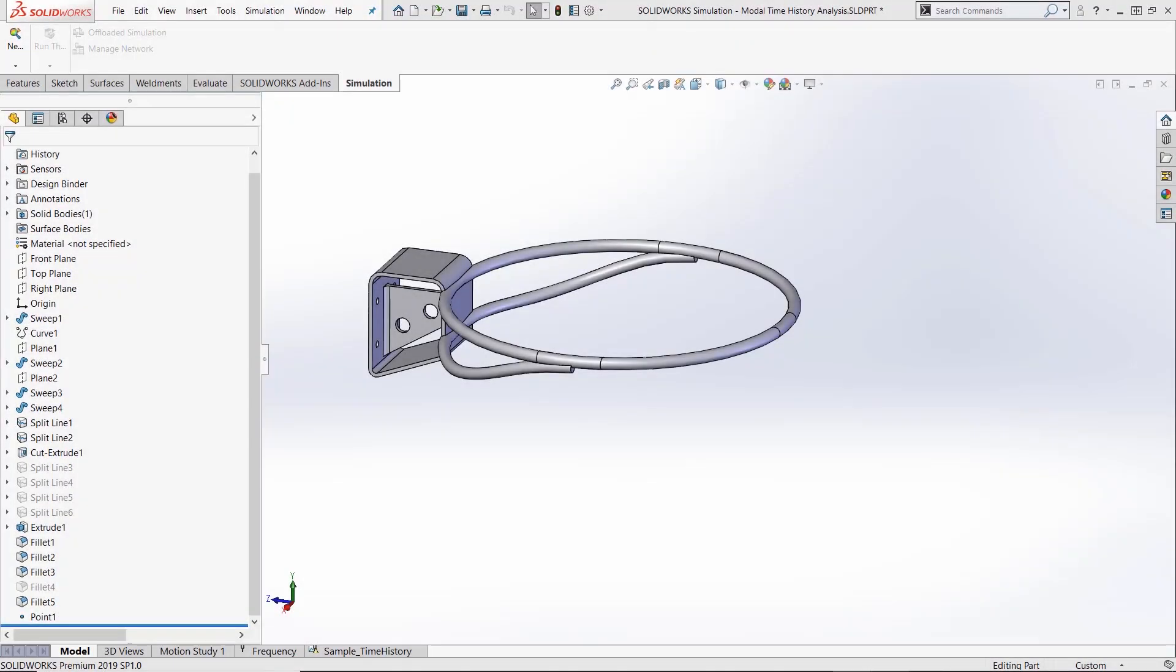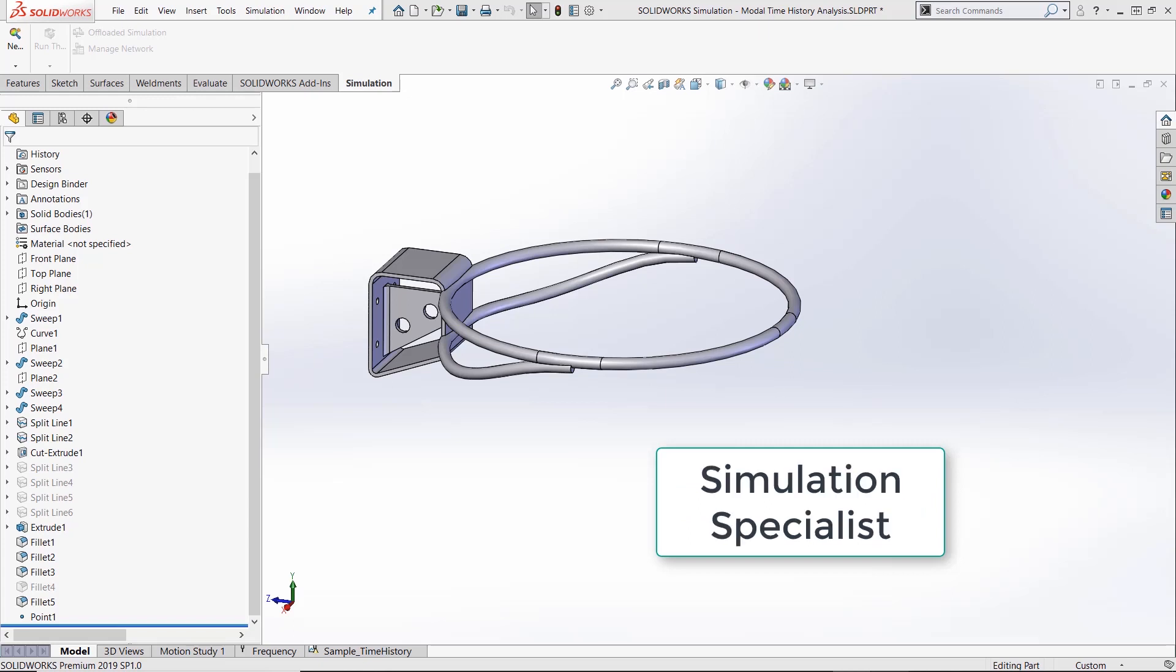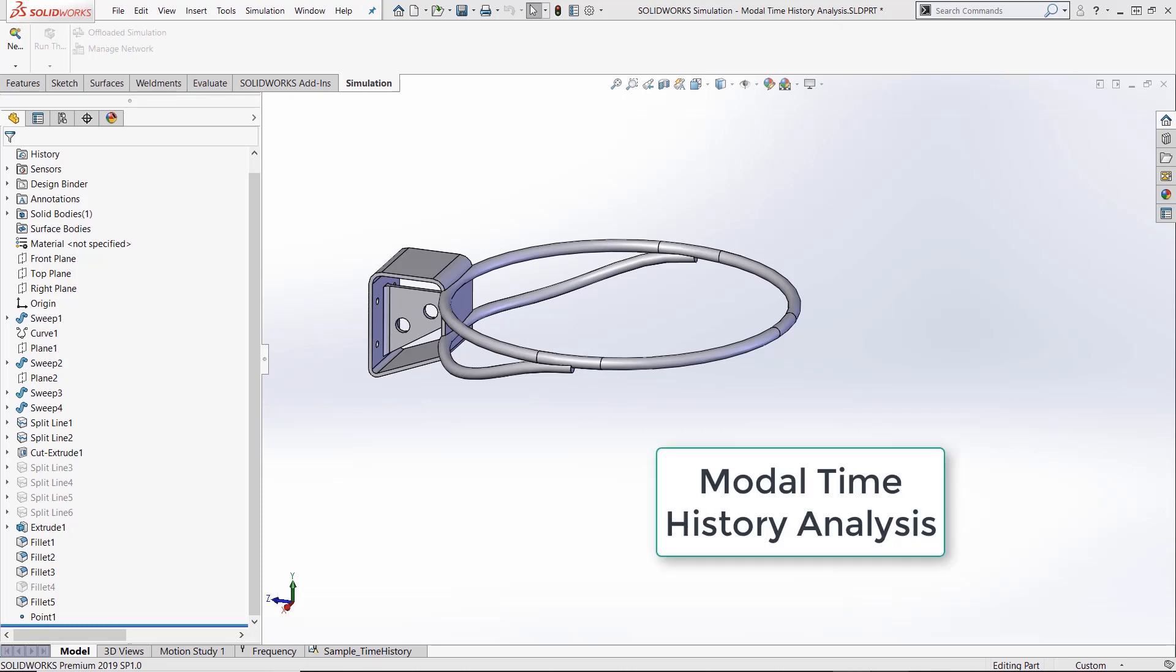Hi guys, this is Taren Packer and I'm a simulation product specialist with GoEngineer. Today I'd like to talk to you about the modal time history capability in SolidWorks simulation.